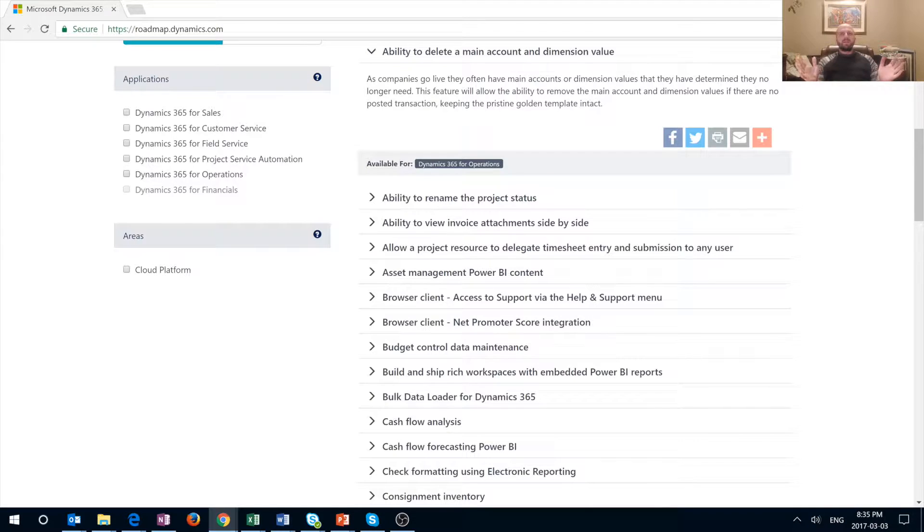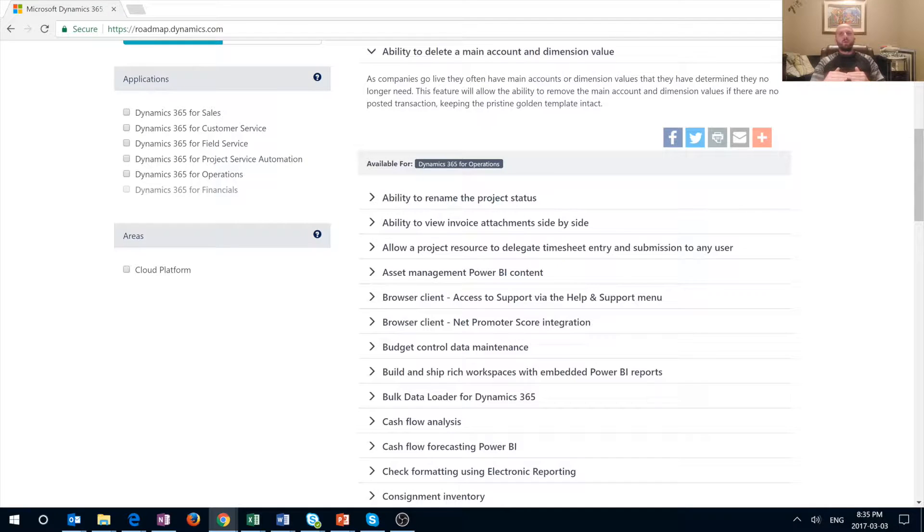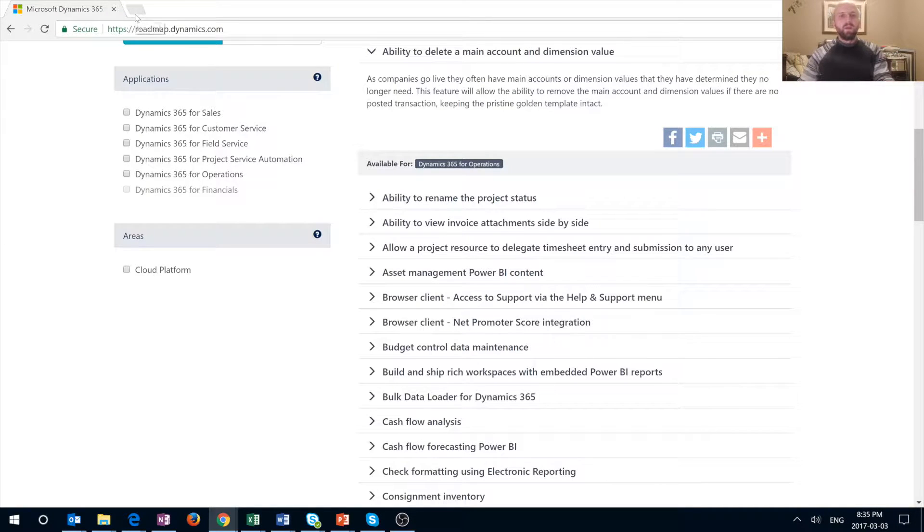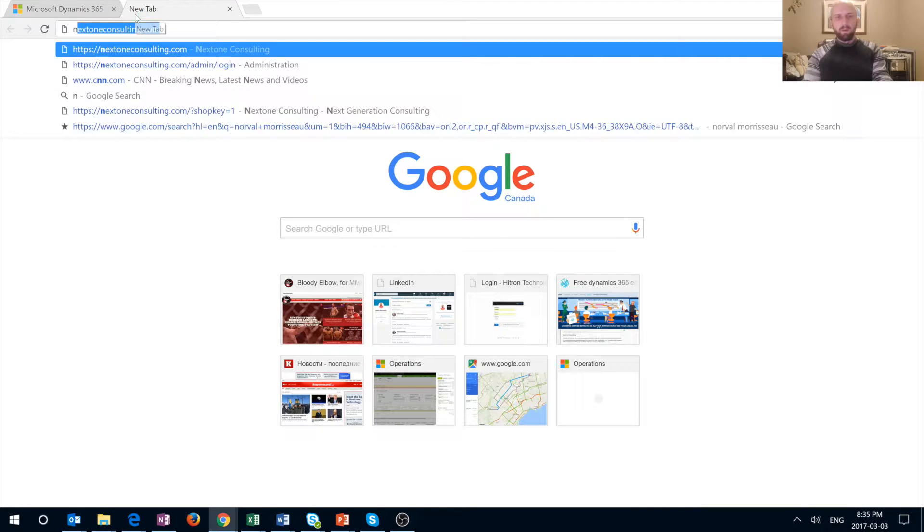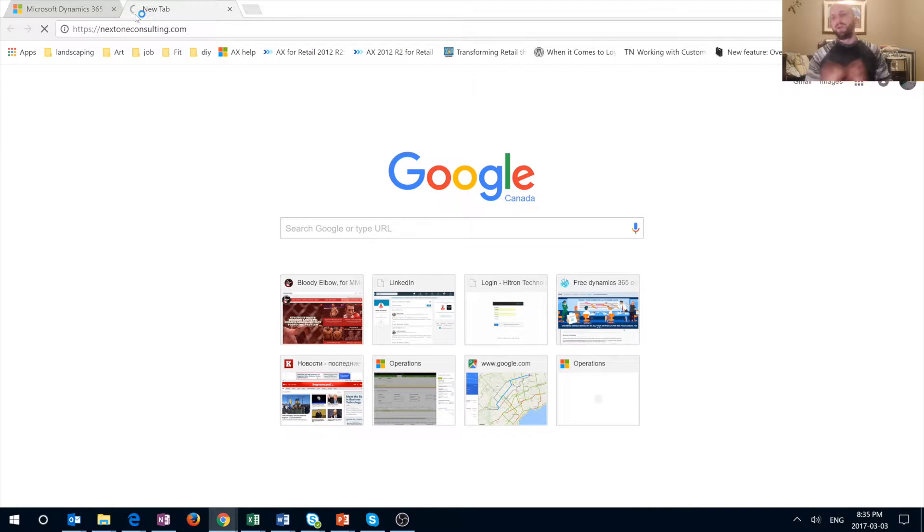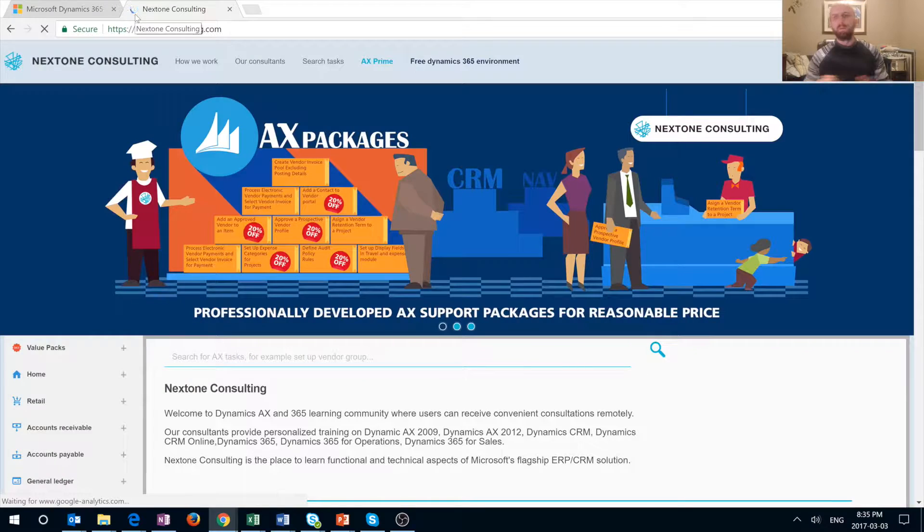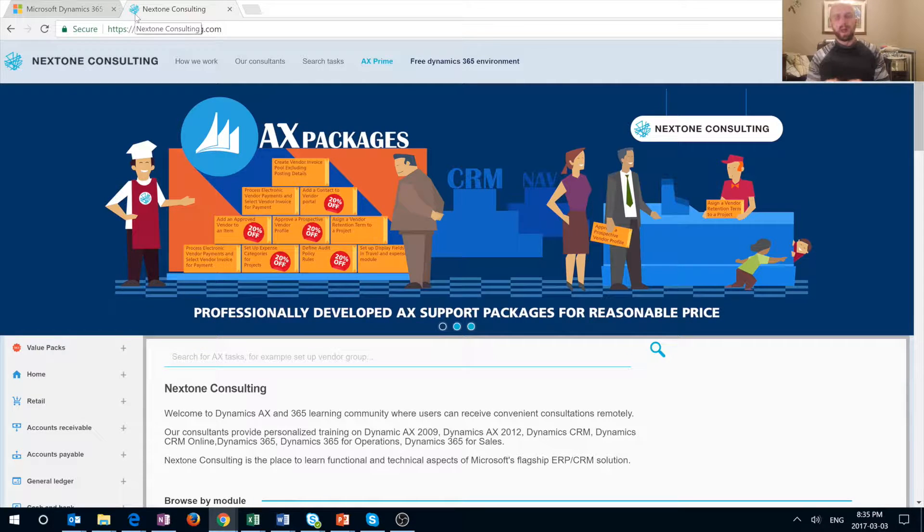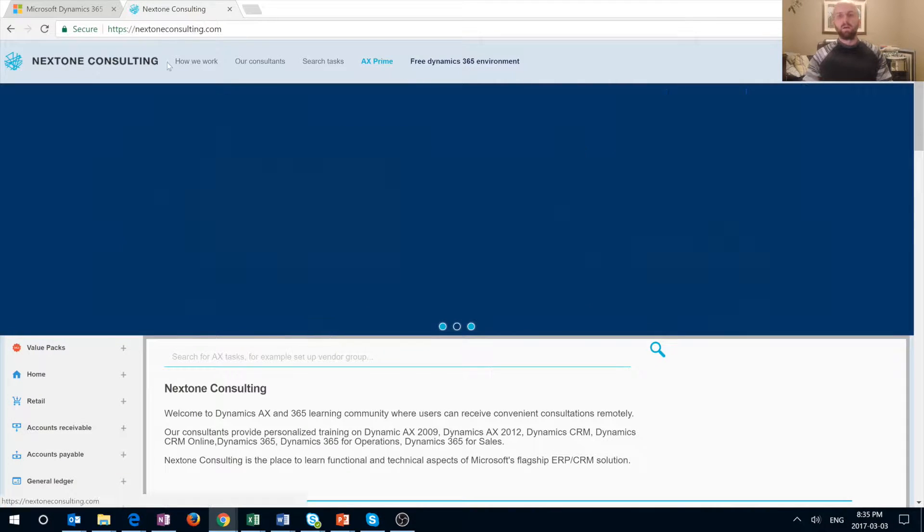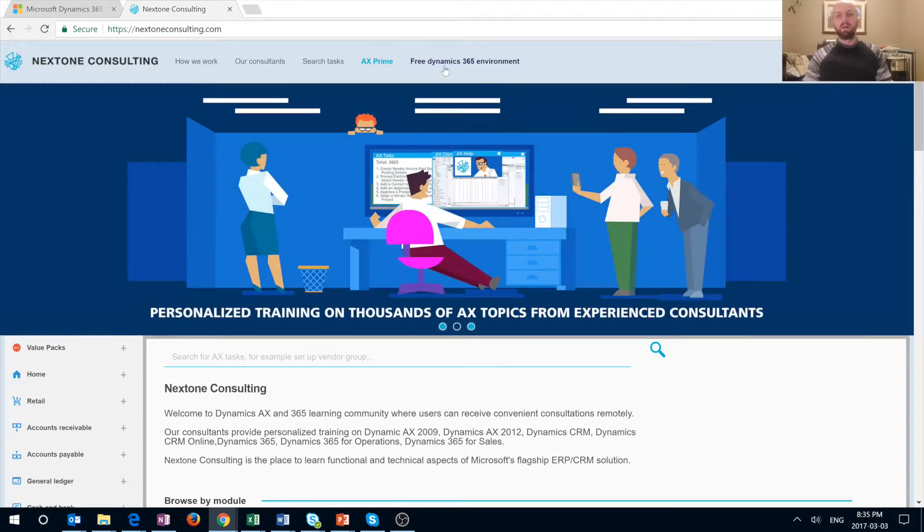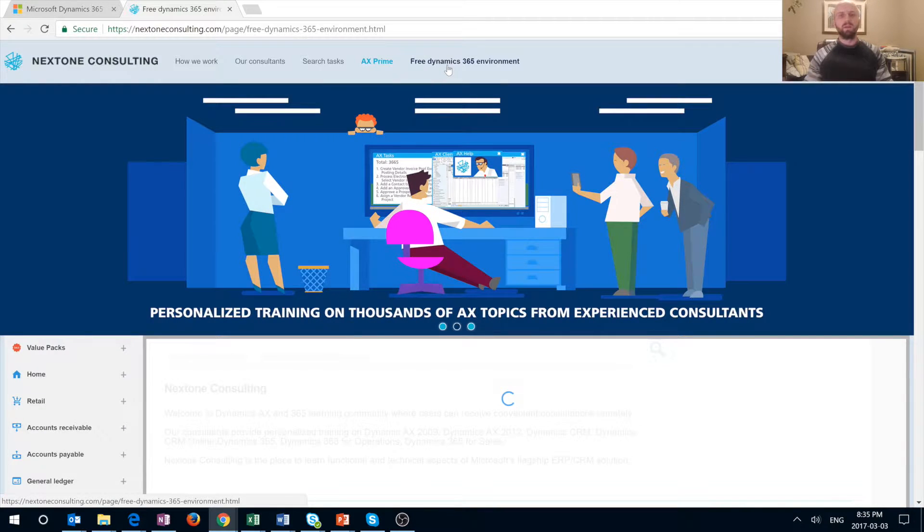From our website, let me show you how it works. I'm going to open a new web browser page. I'm using Chrome right now, but you can use Edge, Safari, or Firefox, whatever browser you prefer. I'm on the home page for nextonconsulting.com. On the toolbar at the top, you can see a Free Dynamics 365 menu item. I'm going to click on that.